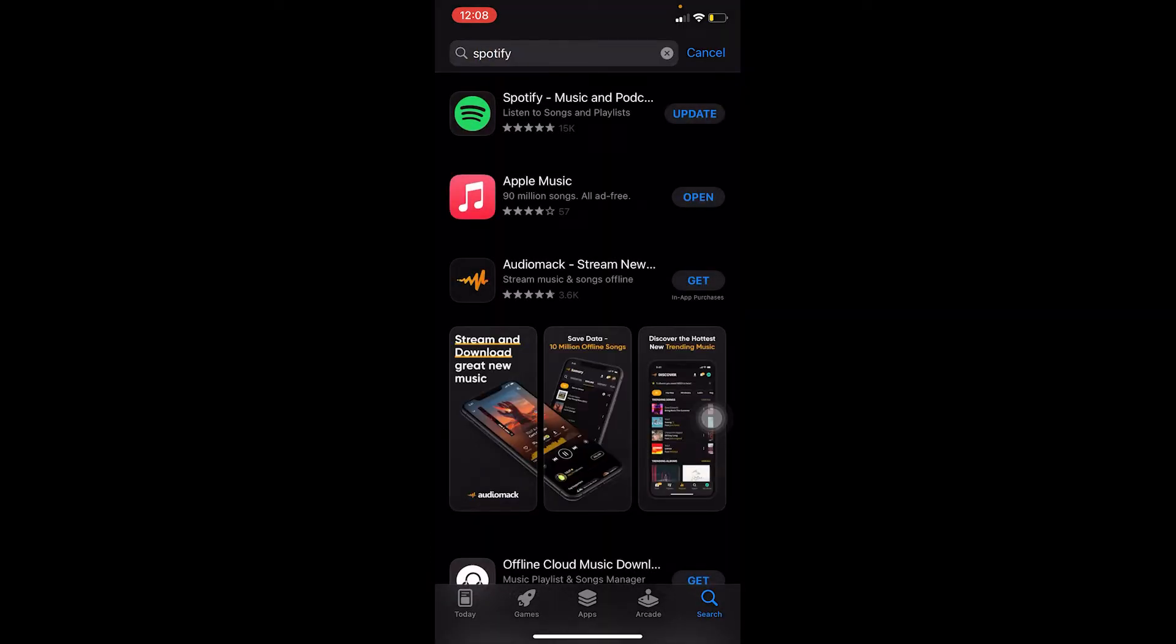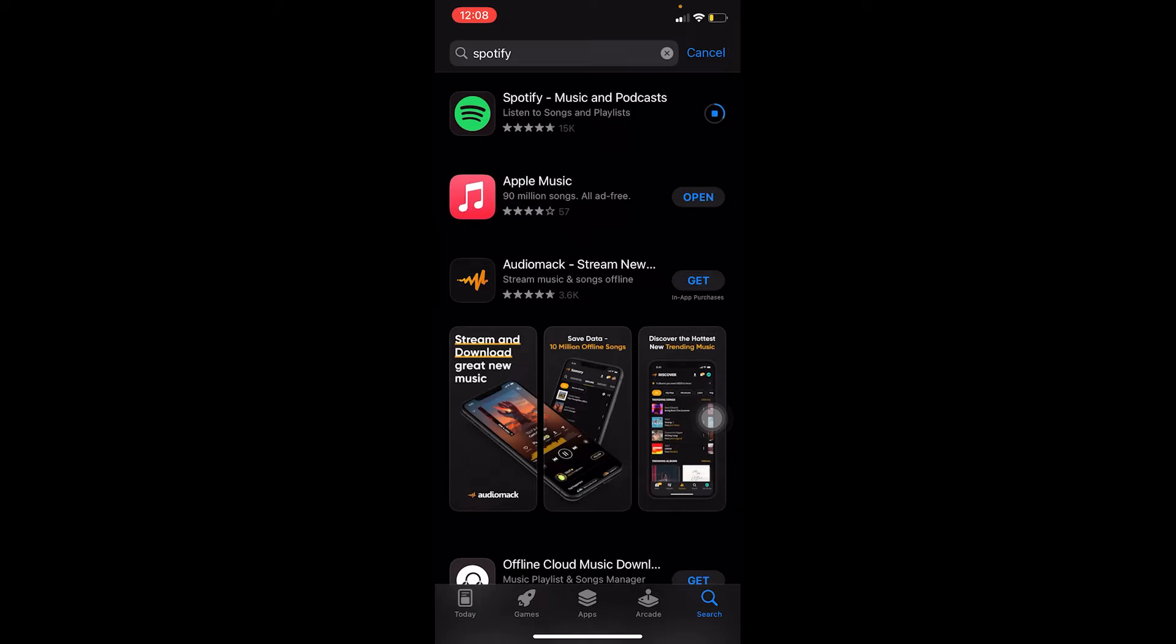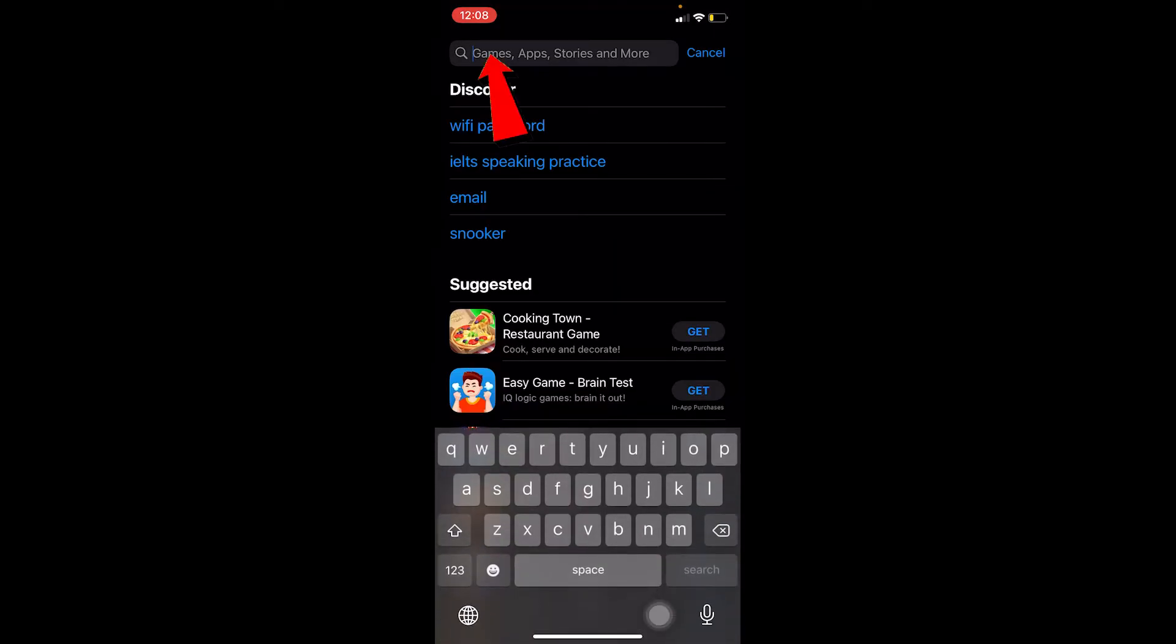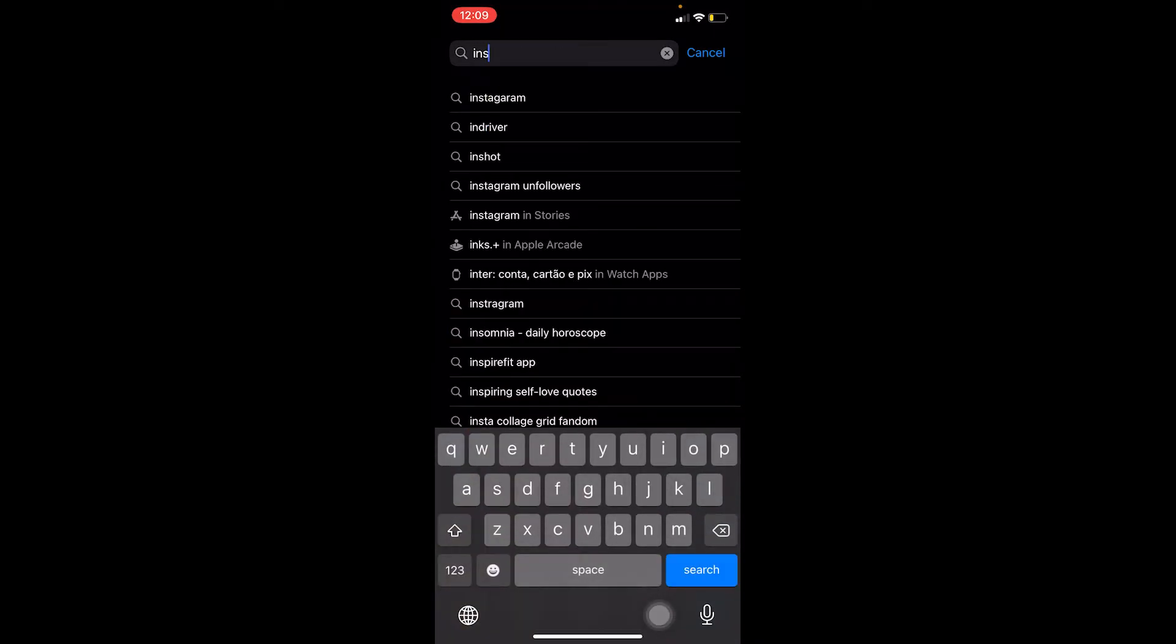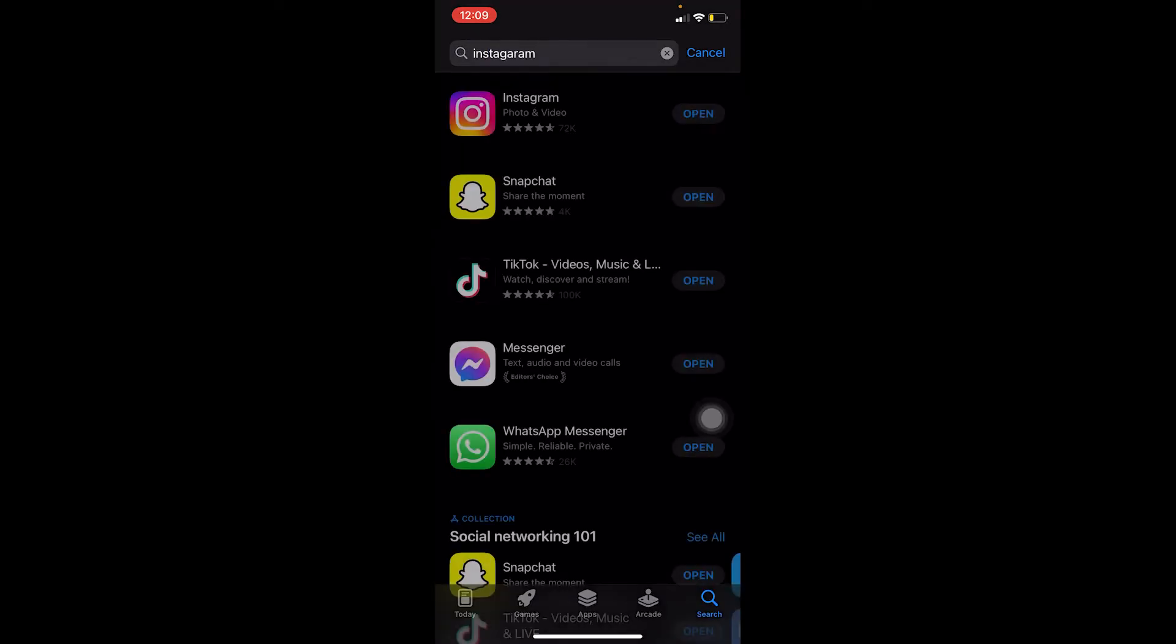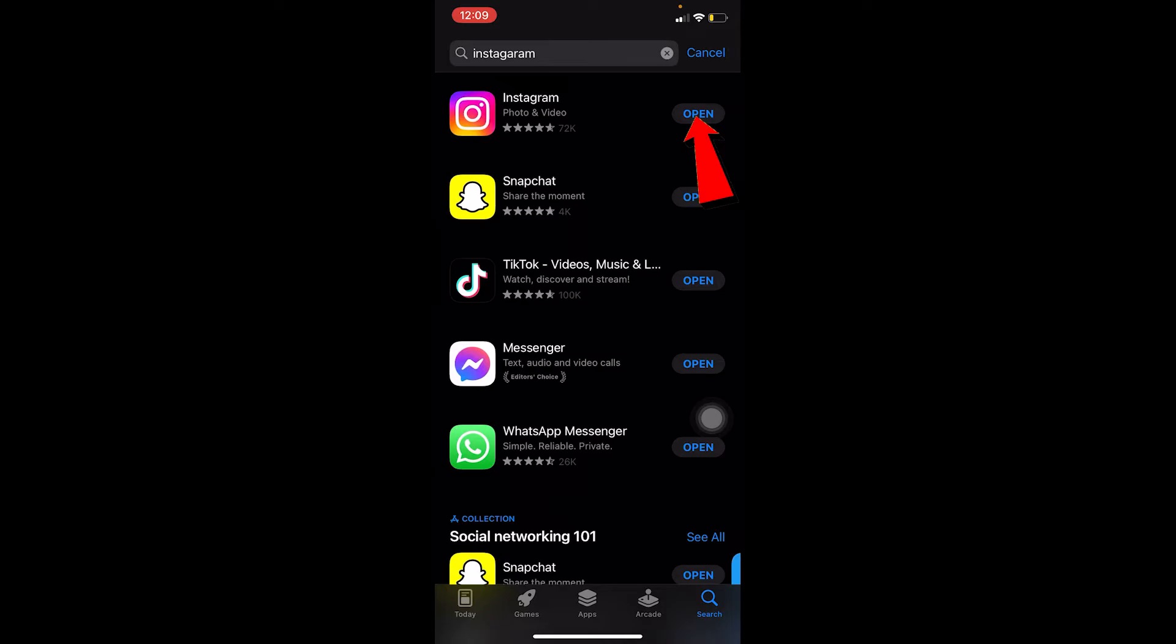Once you search for Spotify, if it says Update, click on Update to update your Spotify. Sometimes this problem is caused by not updating your Spotify. Then search for Instagram. Once you search for Instagram, if it says Open that means your Instagram is up to date so you don't have to update it.